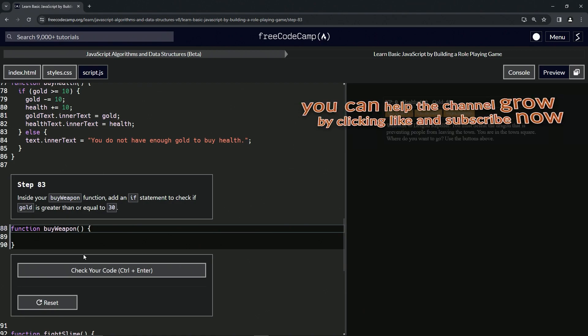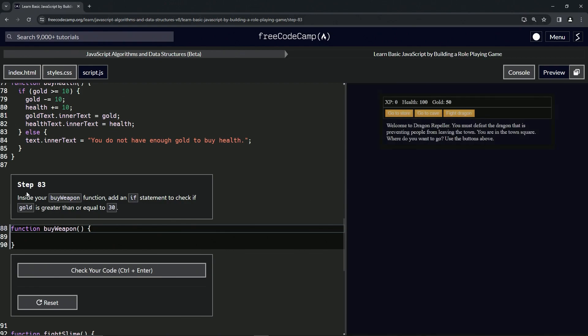And that should take care of it. Let's check the code, looks good, and submit it. All right, now we're on to step 83, and we'll see you next time.